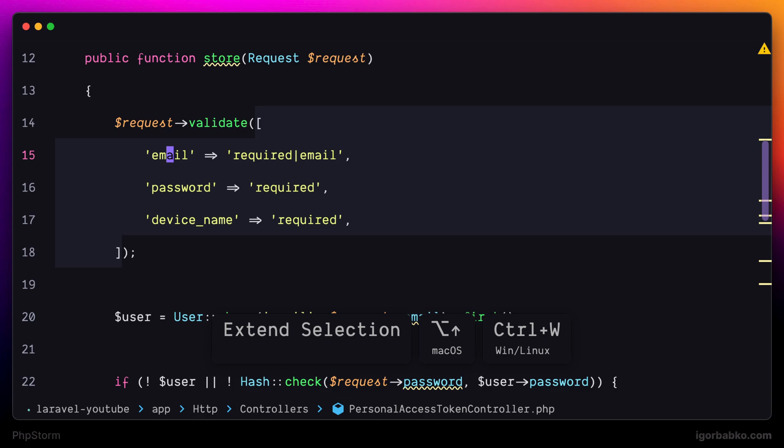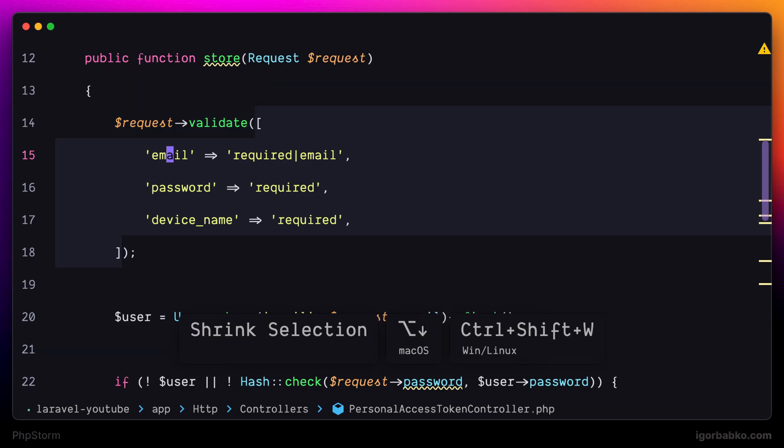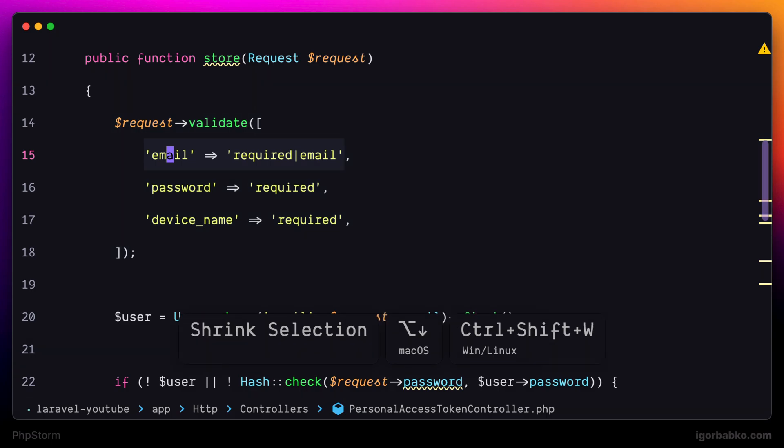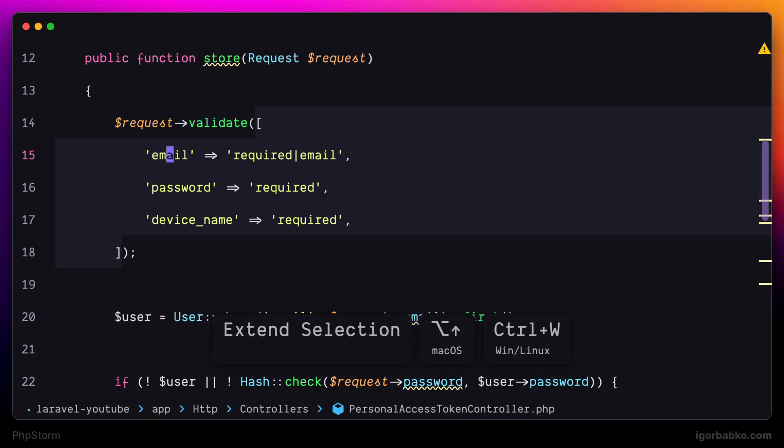covering more and more parts of the expression, and vice versa. When I'm pressing Option down, the selection starts shrinking.